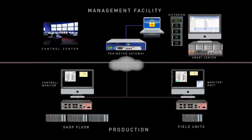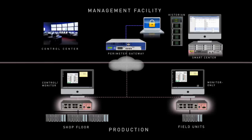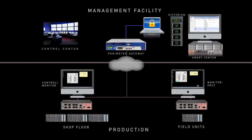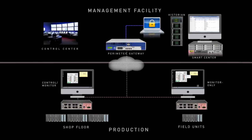At the bottom are a pair of 1200R ruggedized appliances. These gateways are deployed where extreme temperatures and humidity requirements are needed, like in field locations and the shop floor.